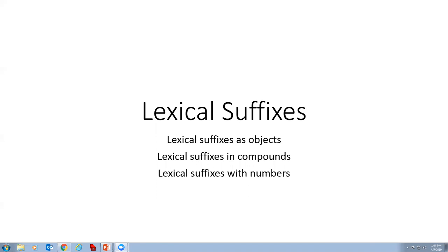Most of the lexical suffixes refer to body parts, but there are many that refer to other important categories. There are almost 100 lexical suffixes in Klallam, but only around 50 are regularly used.